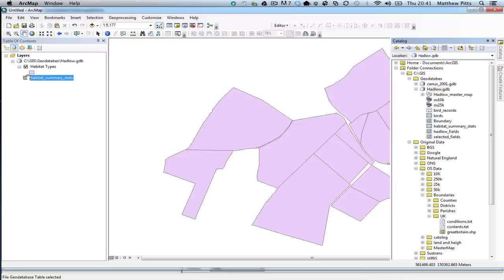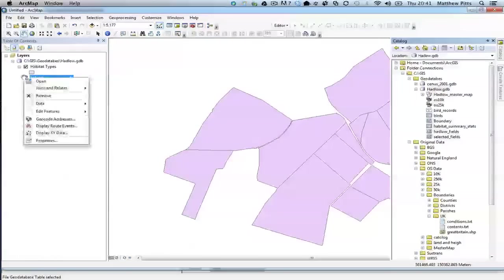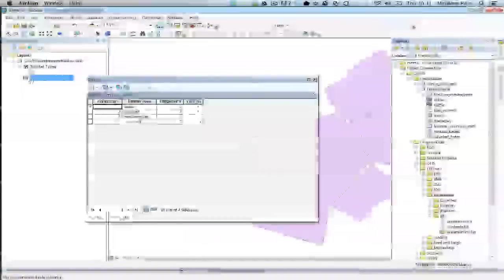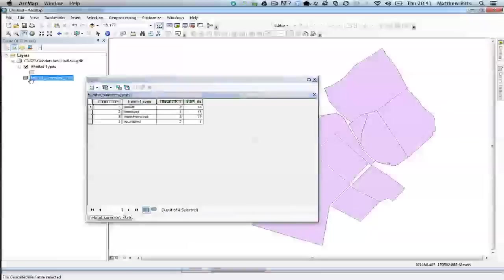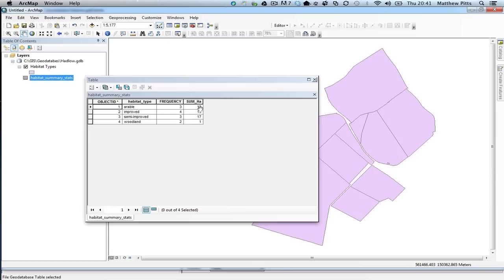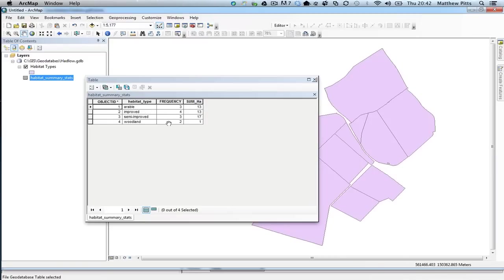So if I just quickly right-click on the table and open it, we can have a look at what it's done. So it's given me the habitat types, it's telling me how many polygons there are for each habitat type, and it's also summarised, or calculated, and given me a total area there in hectares for each of these different habitat types. And that was all within a few clicks, so that's really quite straightforward.